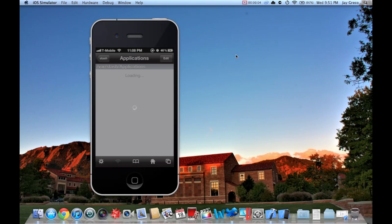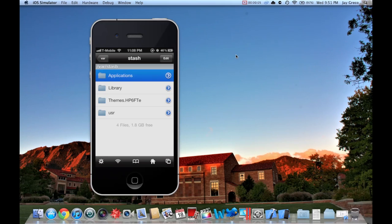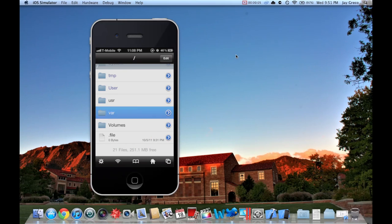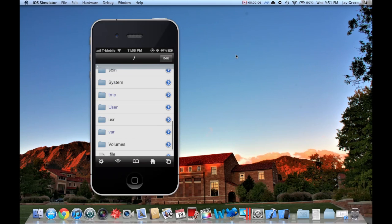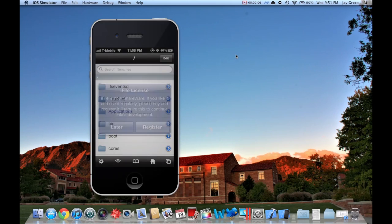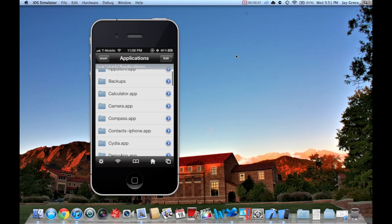Once you have iFile, pull out of iFile and go all the way to your home folder. It's going to start you on something, and then you're going to go to Applications.